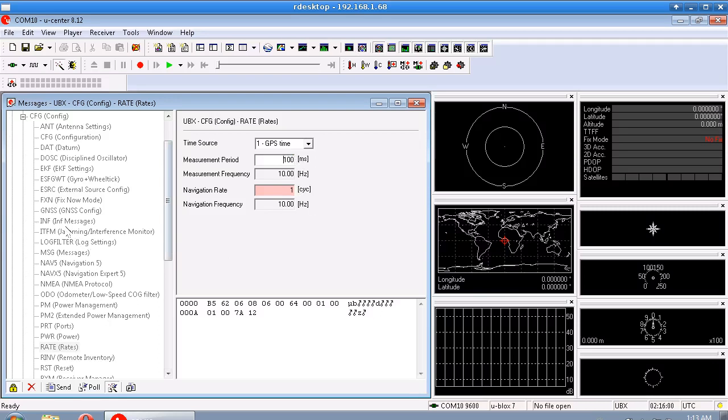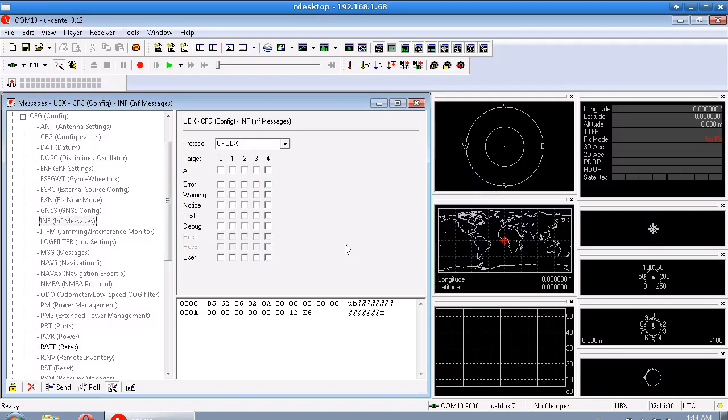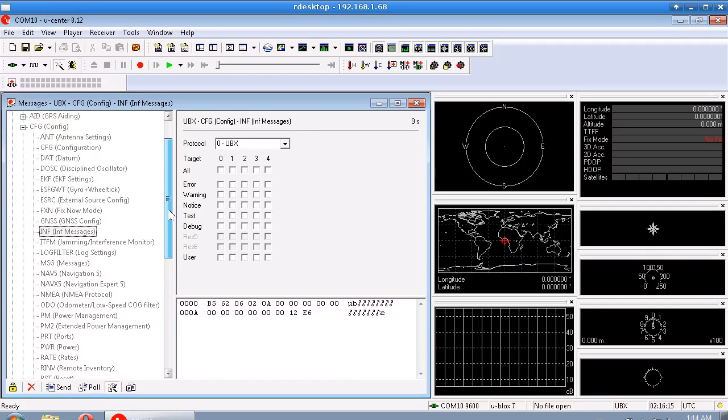So anyway, I'll just put this to 100 milliseconds for 10 hertz. And as soon as I click away to somewhere else it'll say don't you want to save that, so you're like yes I do want to. So I think you can click send down here to send things to the GPS module as you're setting them up.